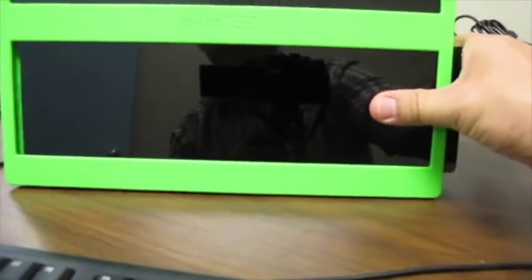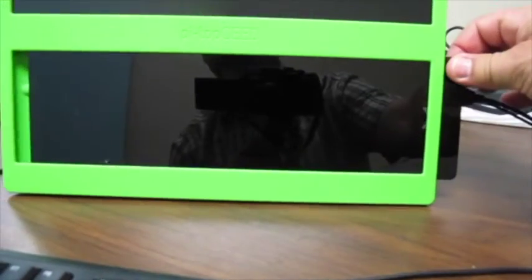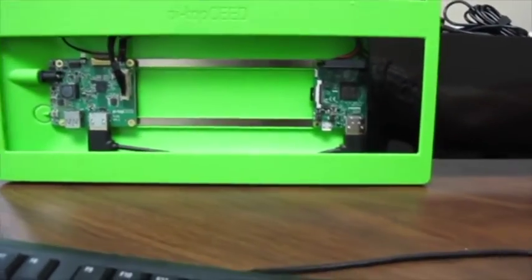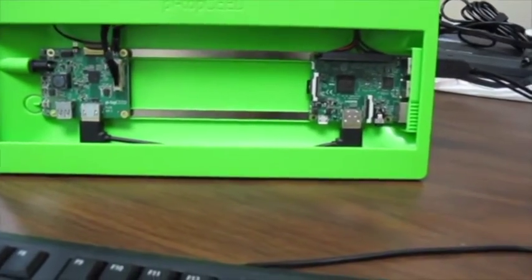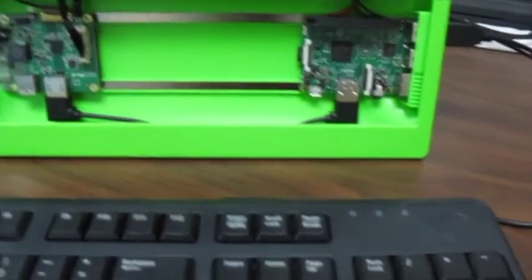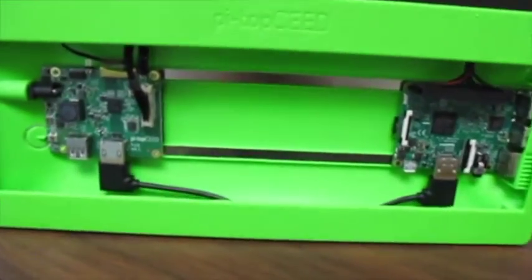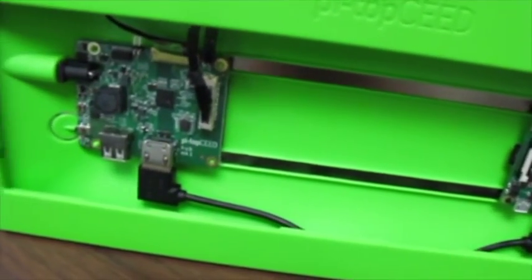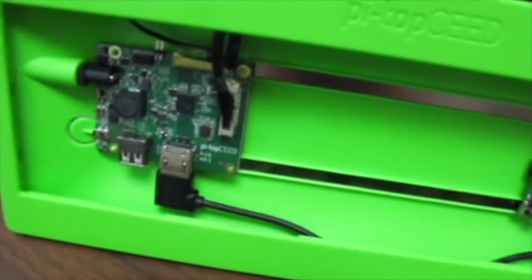You can just open her up. That just slides out of there and inside of here is the, there's the computer. That's it.